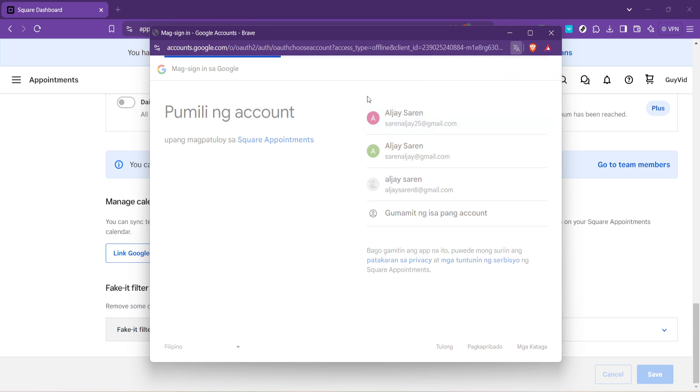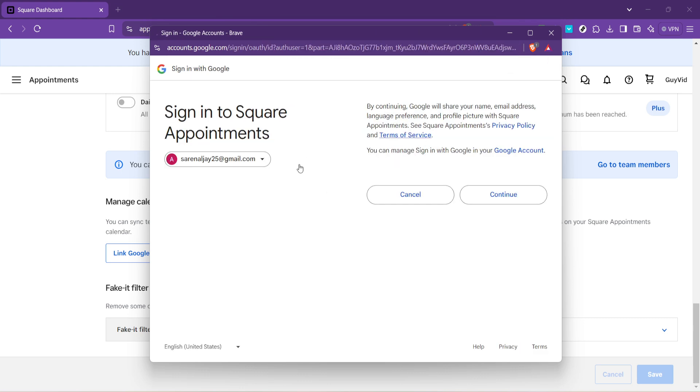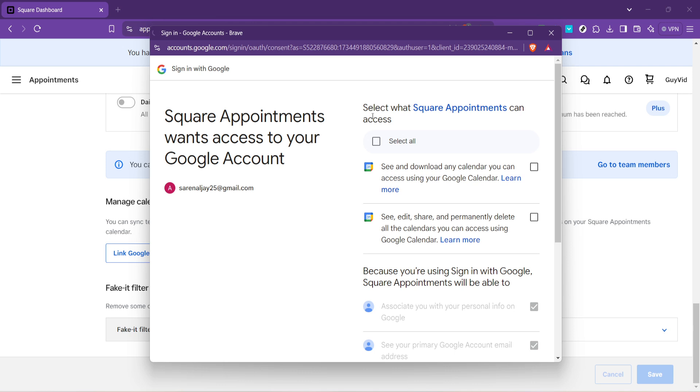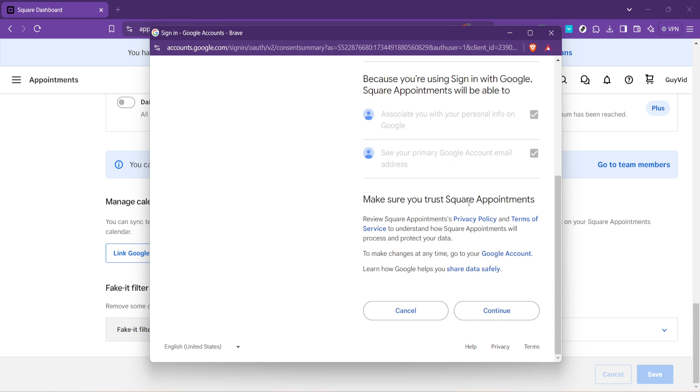This is a straightforward process, but make sure you're signing into the Google Account where you want your appointments to be displayed. It's all about ensuring that the calendar you use daily reflects your Square appointments seamlessly.